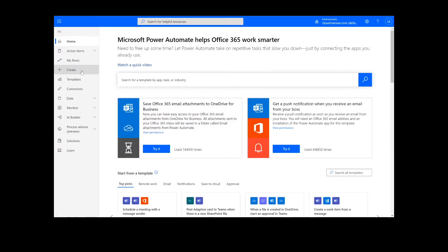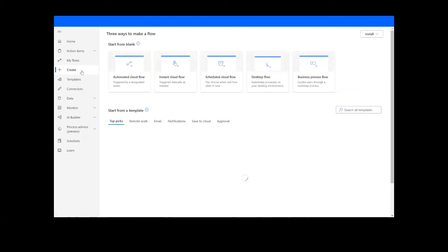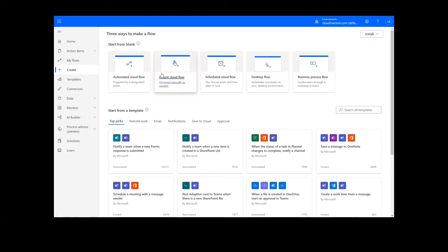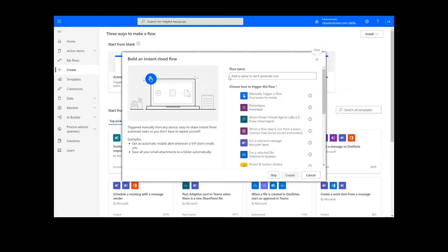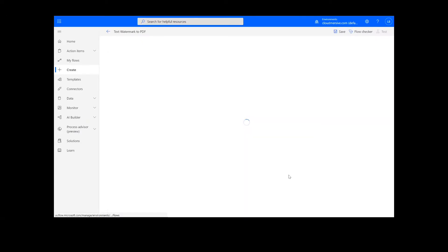On this page, we will choose Instant Cloud Flow, type in a name for the flow, select Manually Trigger a Flow, and press Create.